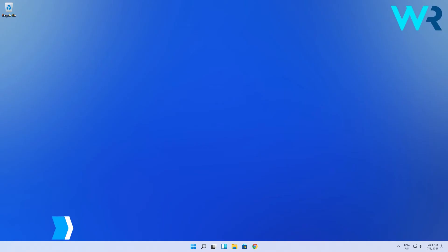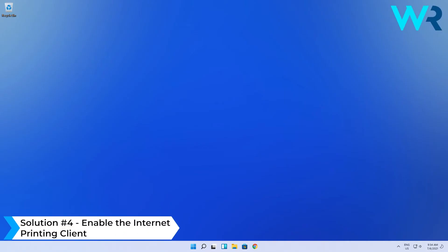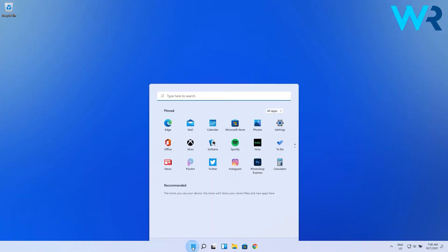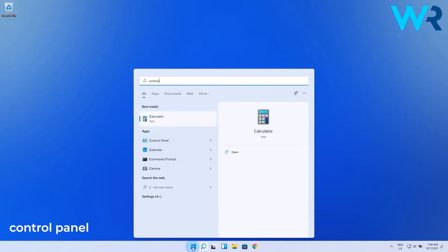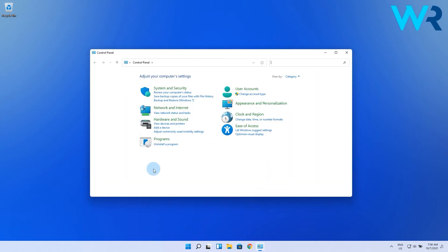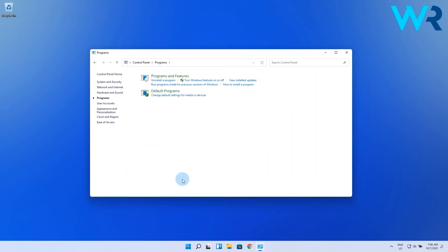You can also enable the Internet Printing Client. To do this, press the Windows button, then type Control Panel and select it from the search results. In here, select the Programs section.